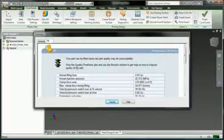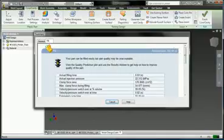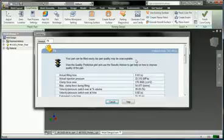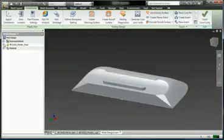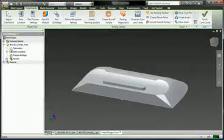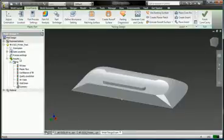So now I cheated and skipped ahead a little bit, but you can see the analysis time runs pretty quick, about two minutes to run this analysis. And the summary is telling us that we can fill the part easily, but the quality may be unacceptable. So we've got six results that we can use to try and diagnose what the problem with this part is going to be.